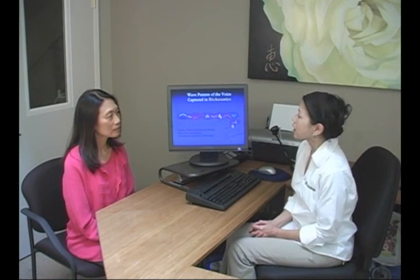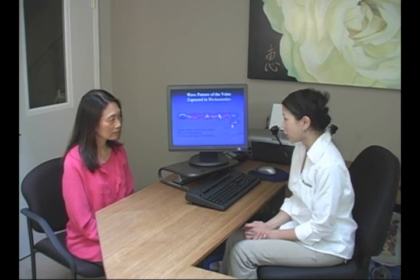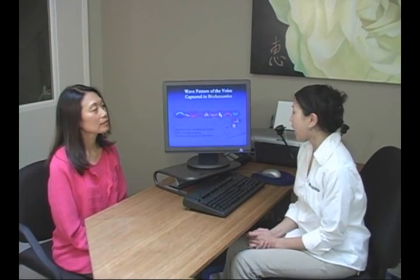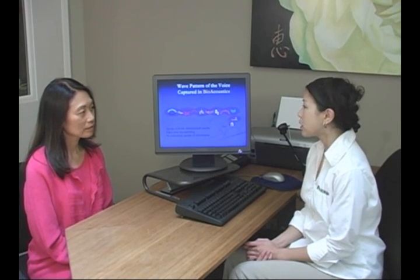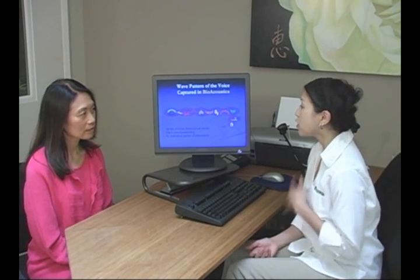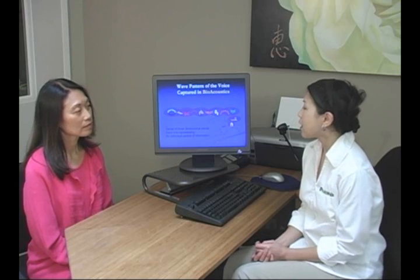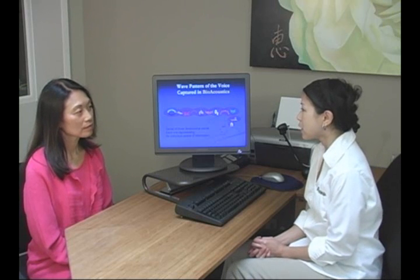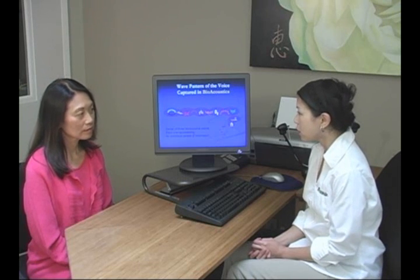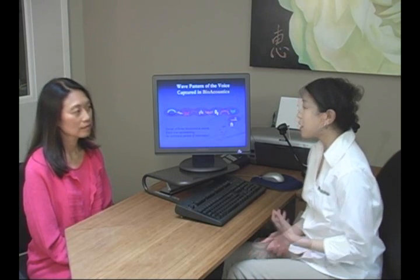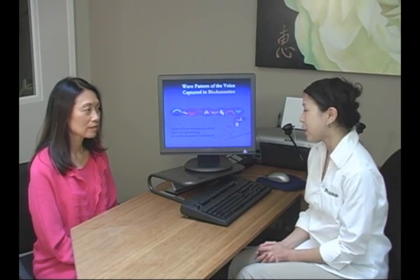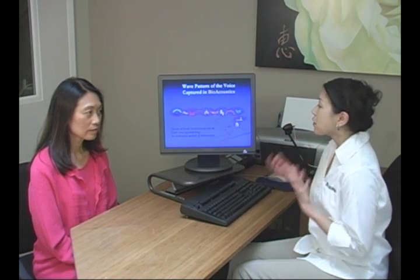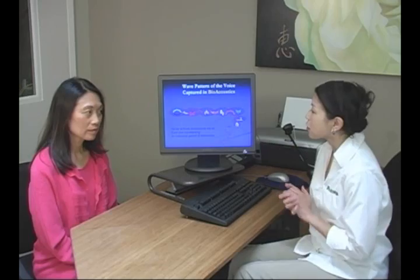Bioacoustics here at HealthLog is a process of vocal profiling and sound presentation. Vocal profiling is evaluation of the voice to determine frequencies or notes that are stressed and missing. These frequencies are in relation to biochemicals, nutrients, muscles, organs, pathogens, toxins, and vitamins. So the voice picks up everything that's going on in your body.